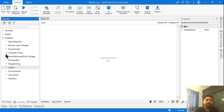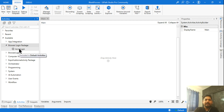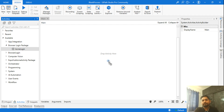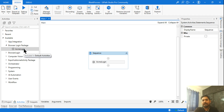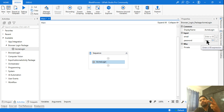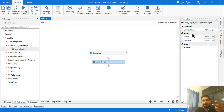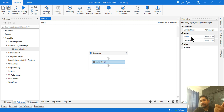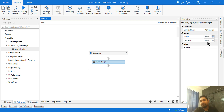Once the package is installed, minimize everything in the Activities panel. Under 'Available' you'll see the 'Browser Login Package' and inside it the 'ACME Login' activity. Drag and drop it into the workflow. When you highlight the activity, it asks for two inputs — email and password — the same two arguments we created, now appearing as input fields.